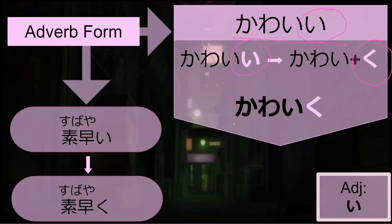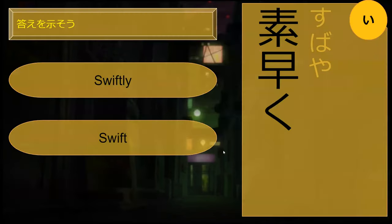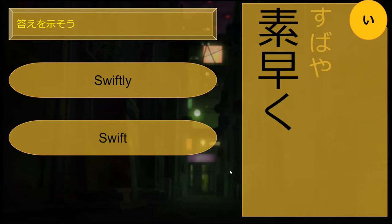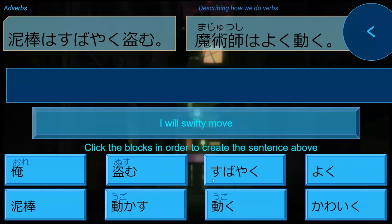So kawaii is 'cute,' and kawaiiku is 'cutely.' In English we add 'ly' - this kind of meaning. So subayai turns into subayaku. What does subayaku mean? Subayaku is 'swiftly.' Perfect.